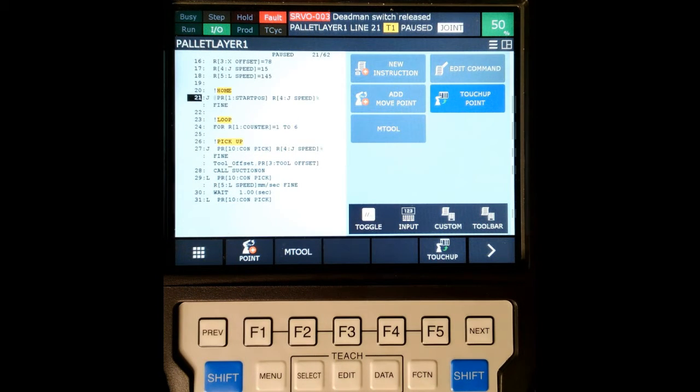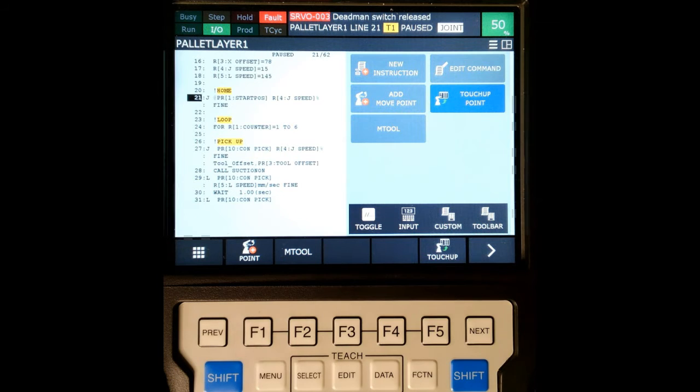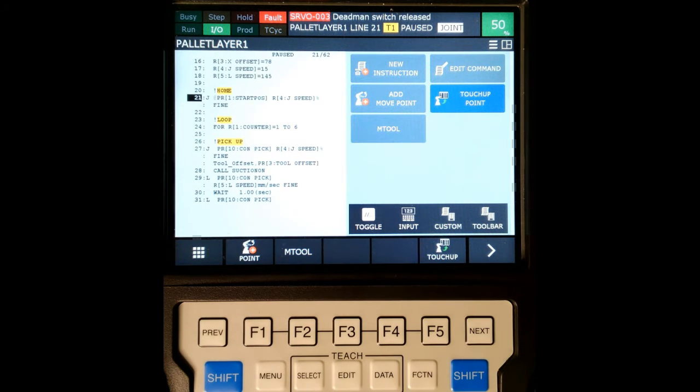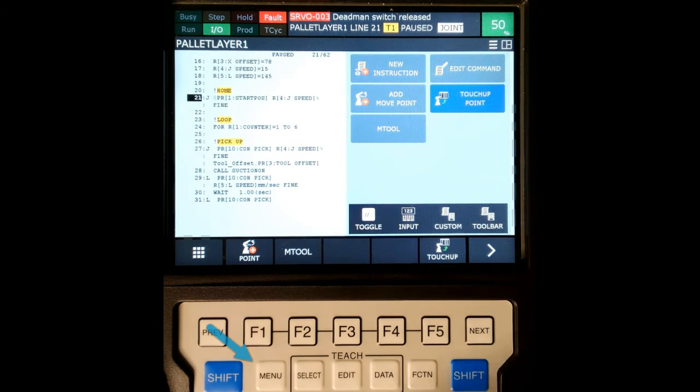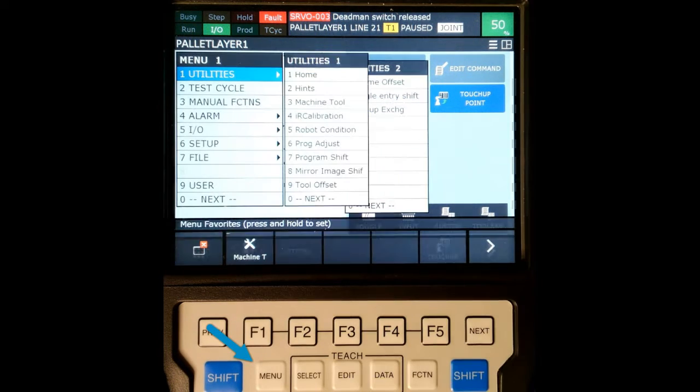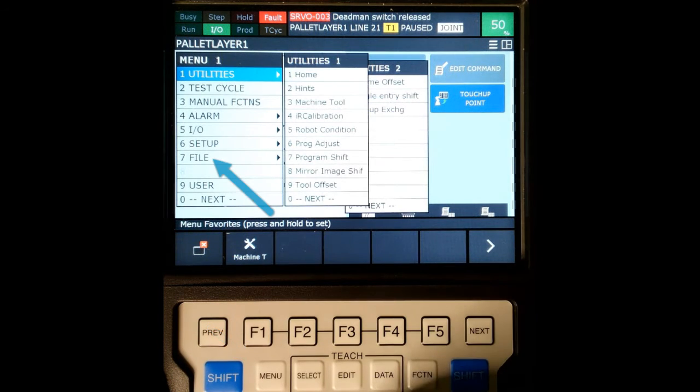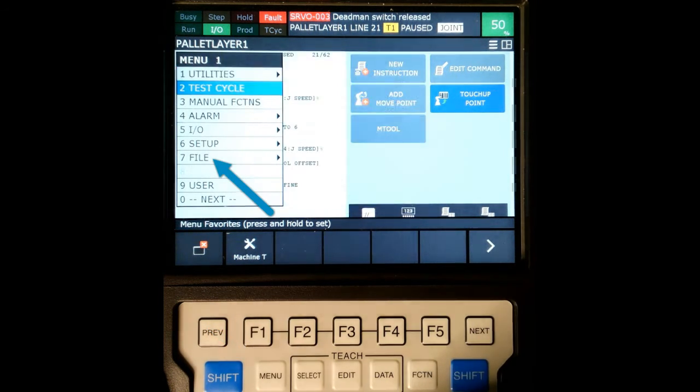So what we're going to do now is once we have the USB in there, and I have a clear and dedicated USB for this robot, we are then going to go to menu, and we're going to go down to file.